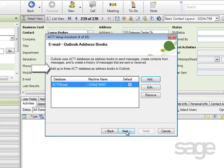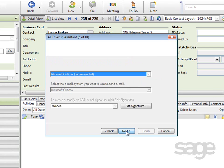Notice you can add up to three ACT databases as address books to Outlook. So you can actually browse out for more if you have other databases you'd like to add as additional address books in Outlook. Click Next to continue the wizard.